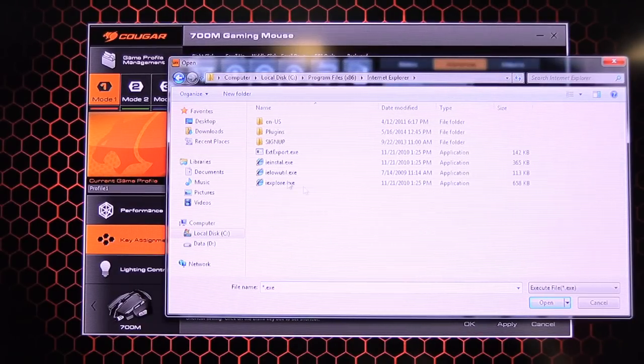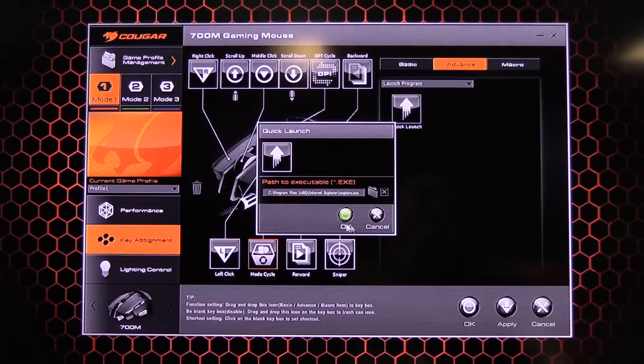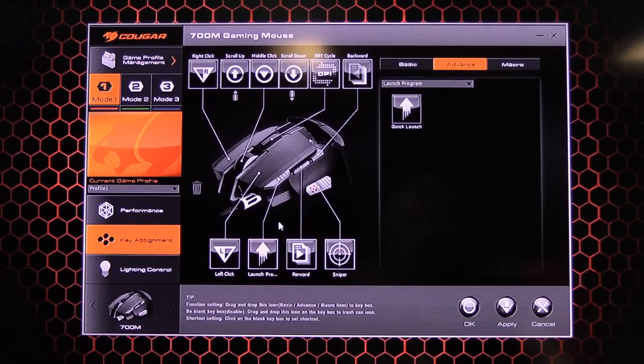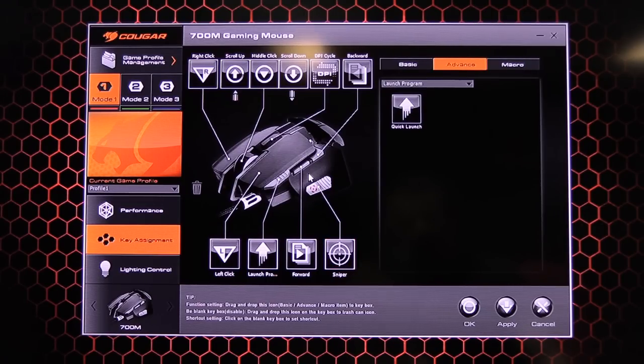Launch a program you want. So Internet Explorer. Probably not the best program you'd want to be launching. But you can do okay. And now that is now Internet Explorer done.